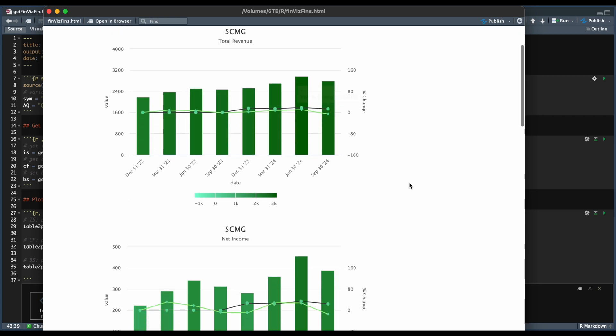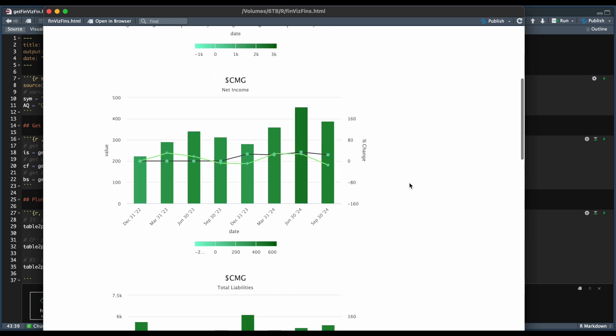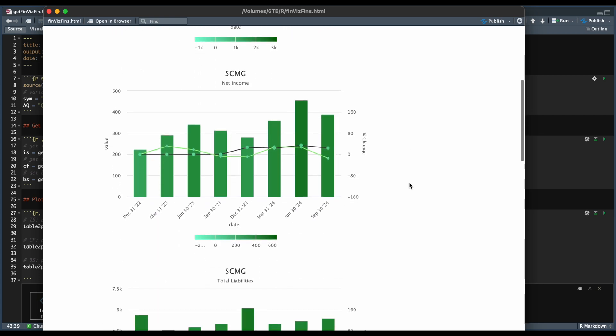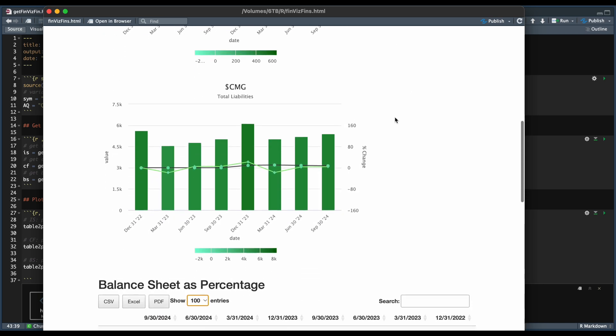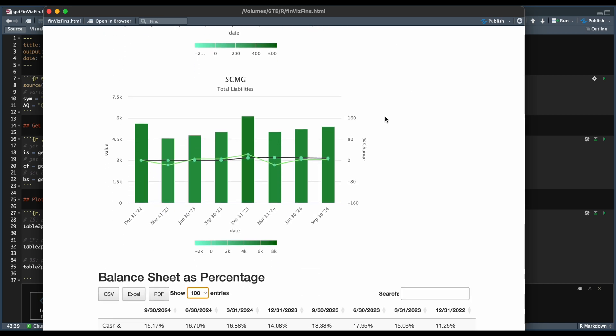We're able to grab the net income from the cash flow statement, same thing here. And then from the balance sheet, we have total liabilities.